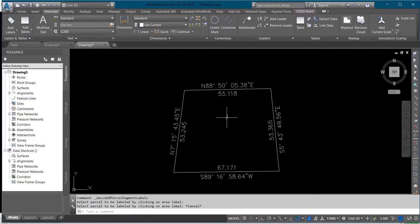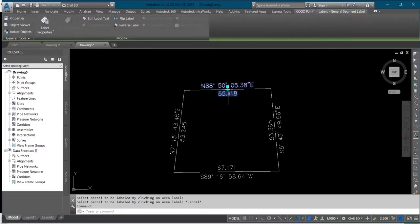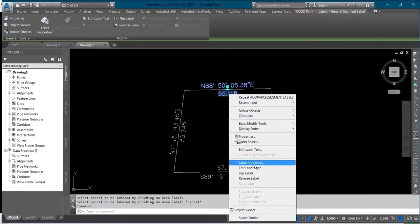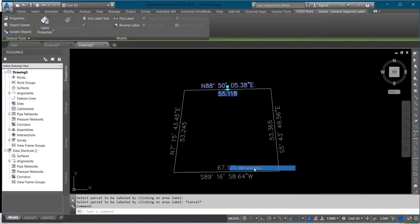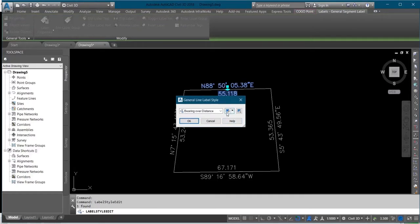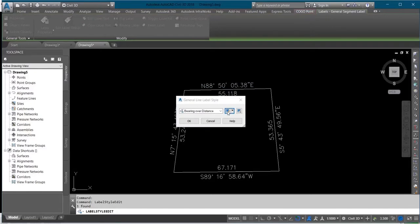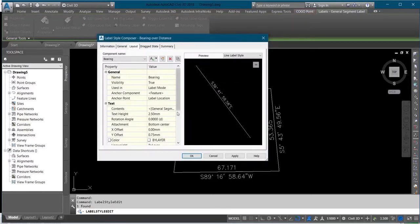Here I have my distance. Then you select one of the labels and right-click on it. You click on Edit Label Style, then you click on this box here.